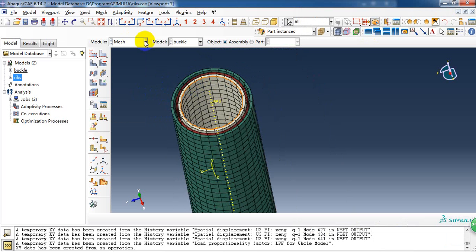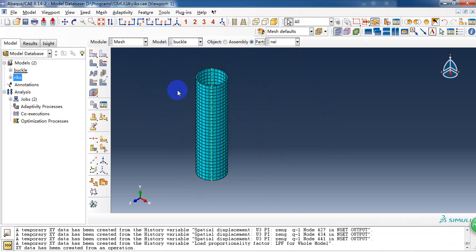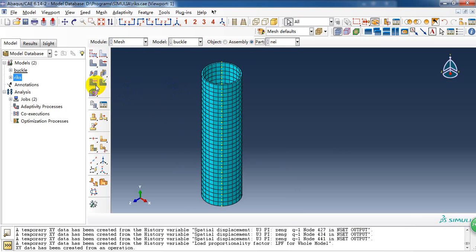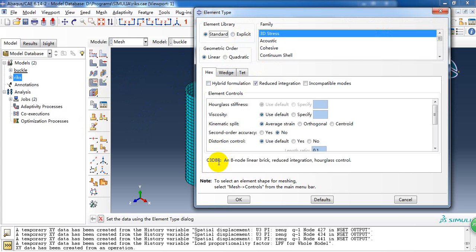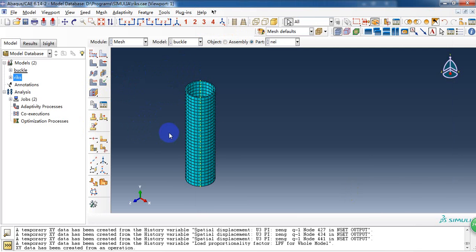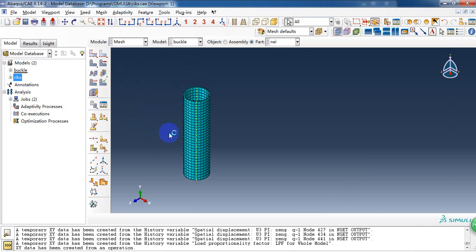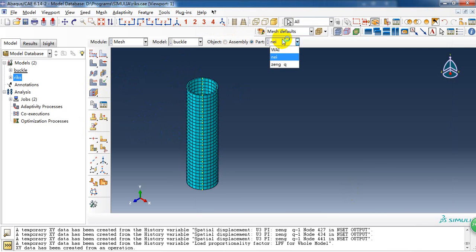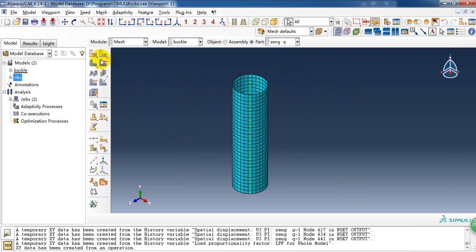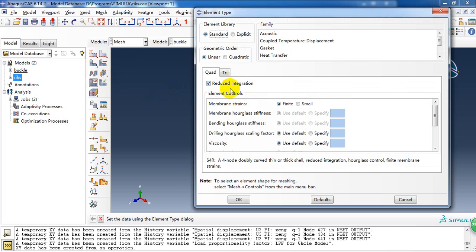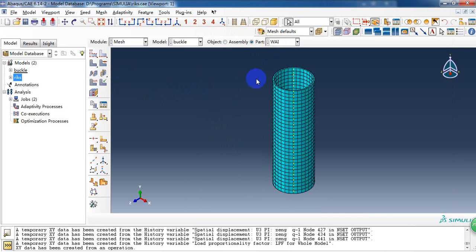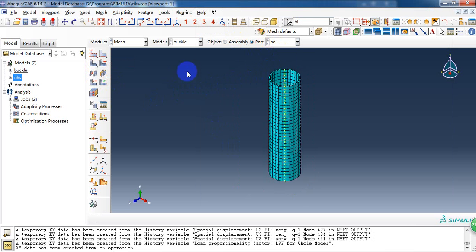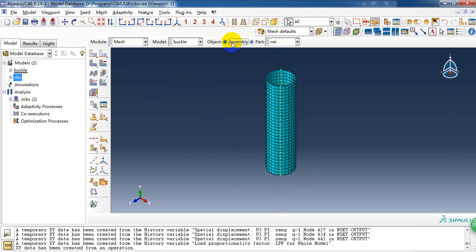So then we need to check element type. Here the solid element which is C3D8R element. And for the composite shell, it should be S4R. Here.